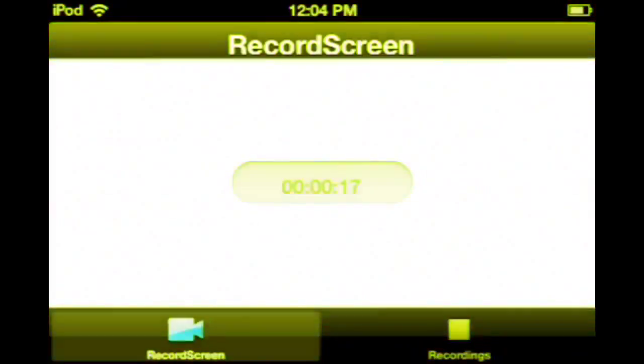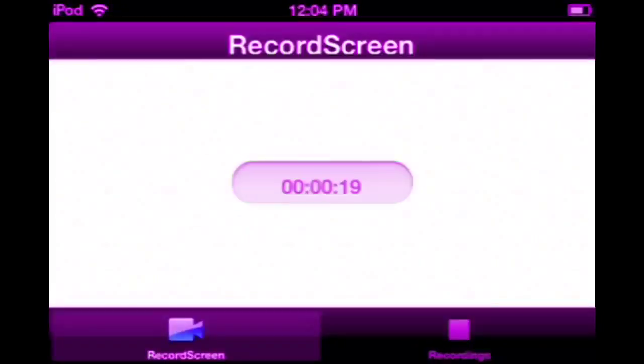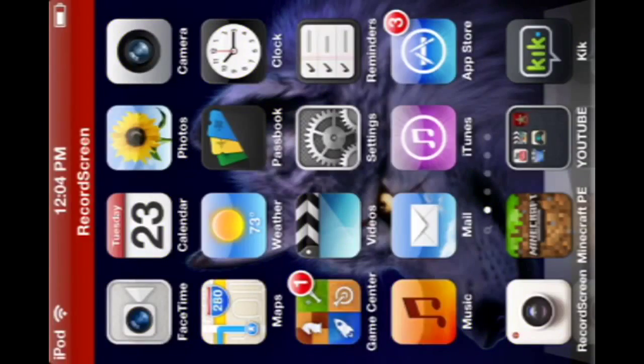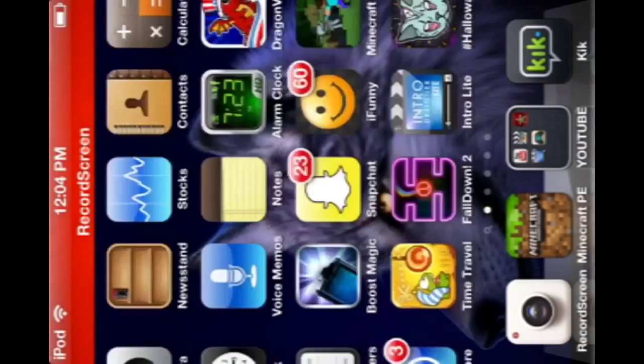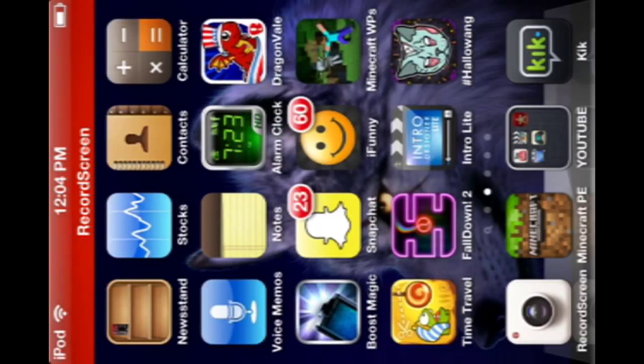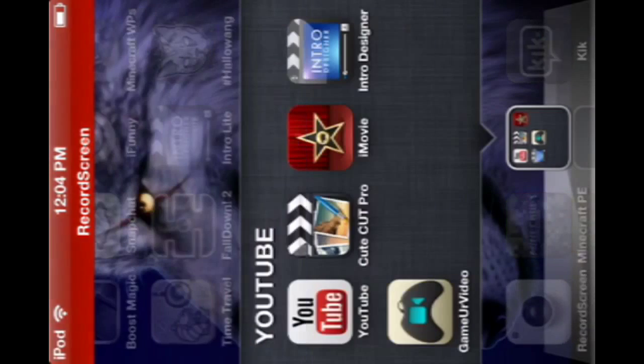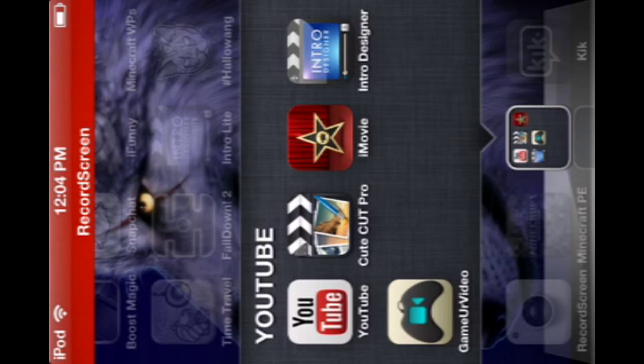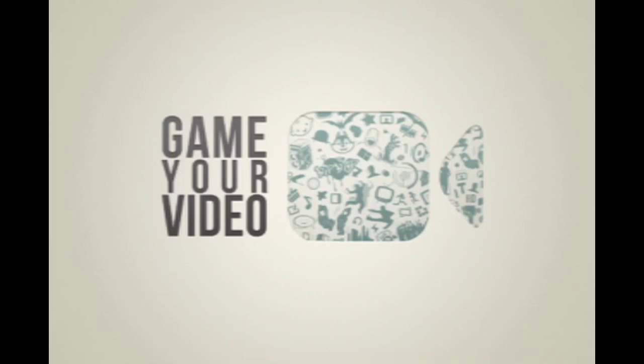So that's not how you do it. There's two things you want to get: first of all you want to get Game Your Video and also iMovie. First thing you want to do is go on Game Your Video. It's free, this app is free. Game Your Video - iMovie you have to buy, it's like $5.99 I think.